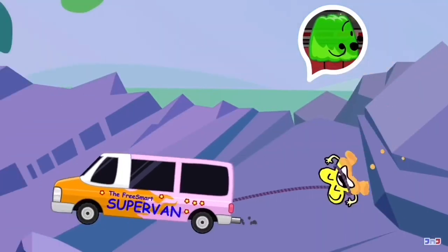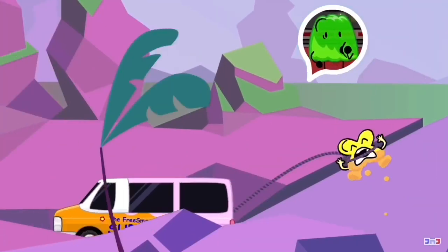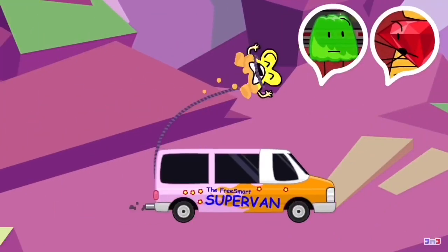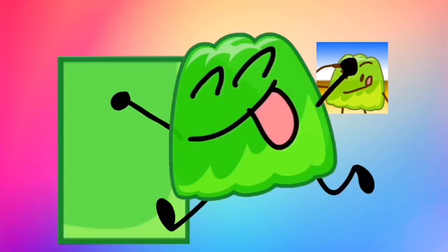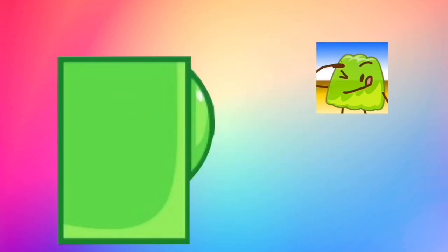Guys, we forgot Teardrop! Oh shoot, you're right! This shows that Gelatin cares about others and wants everyone to be at their best. He already remembers his teammates, which is a factor that shows he's a good friend.